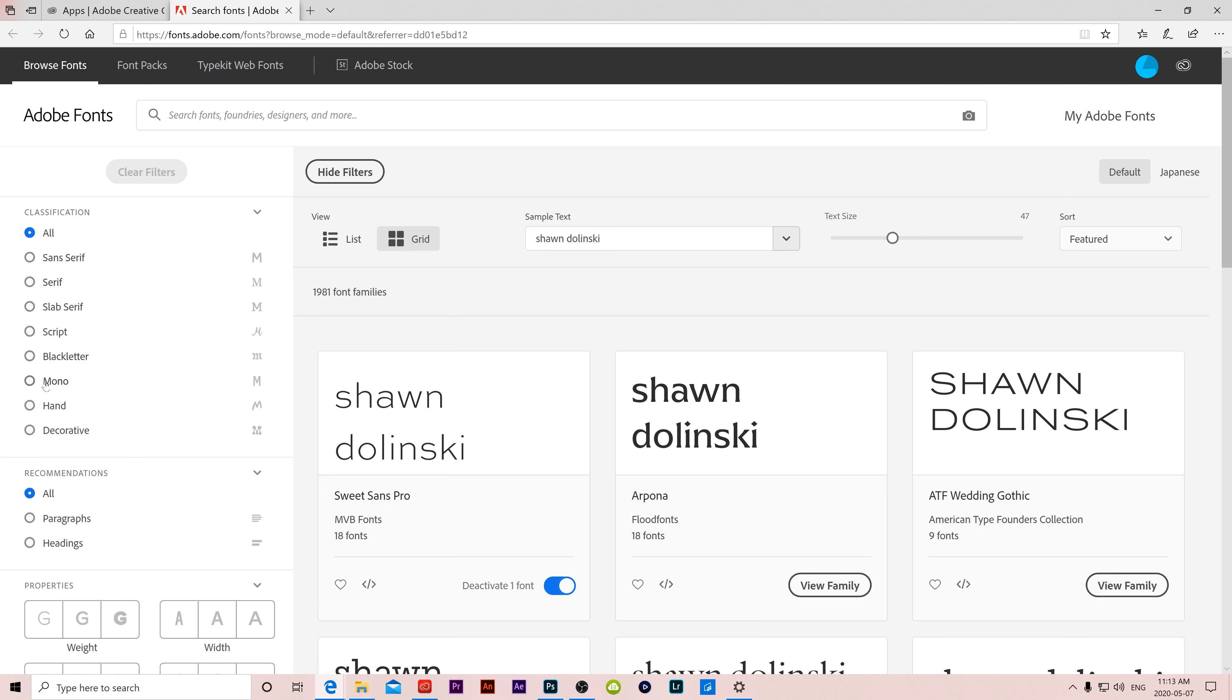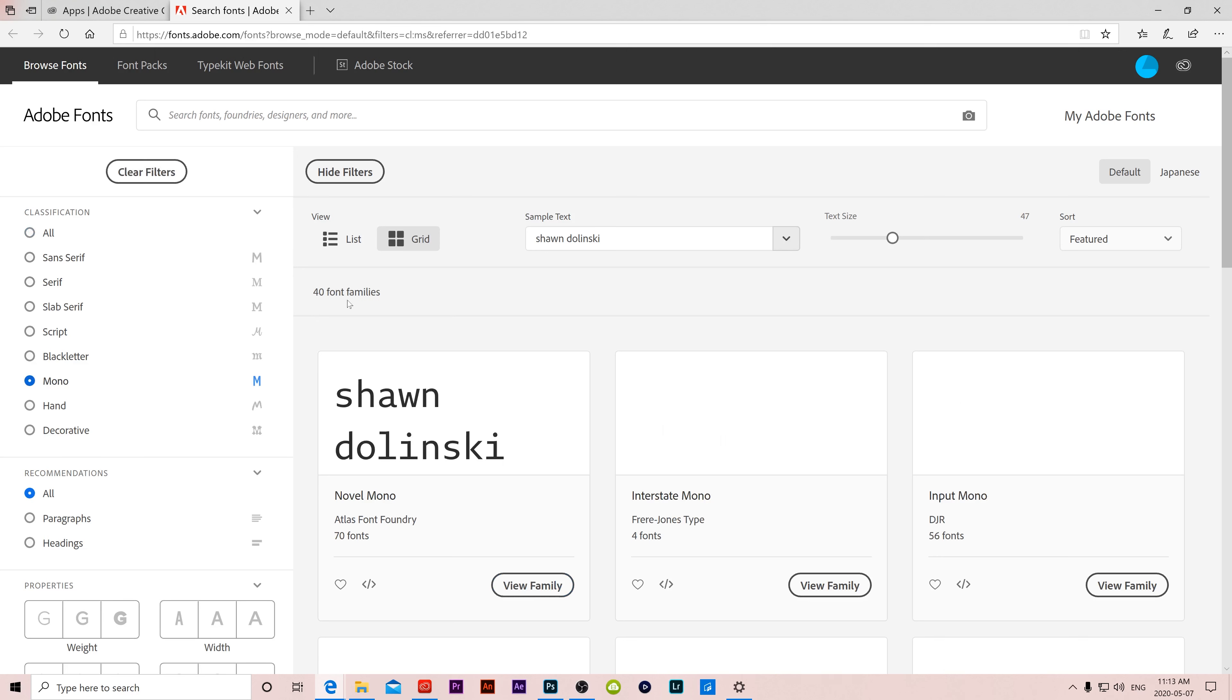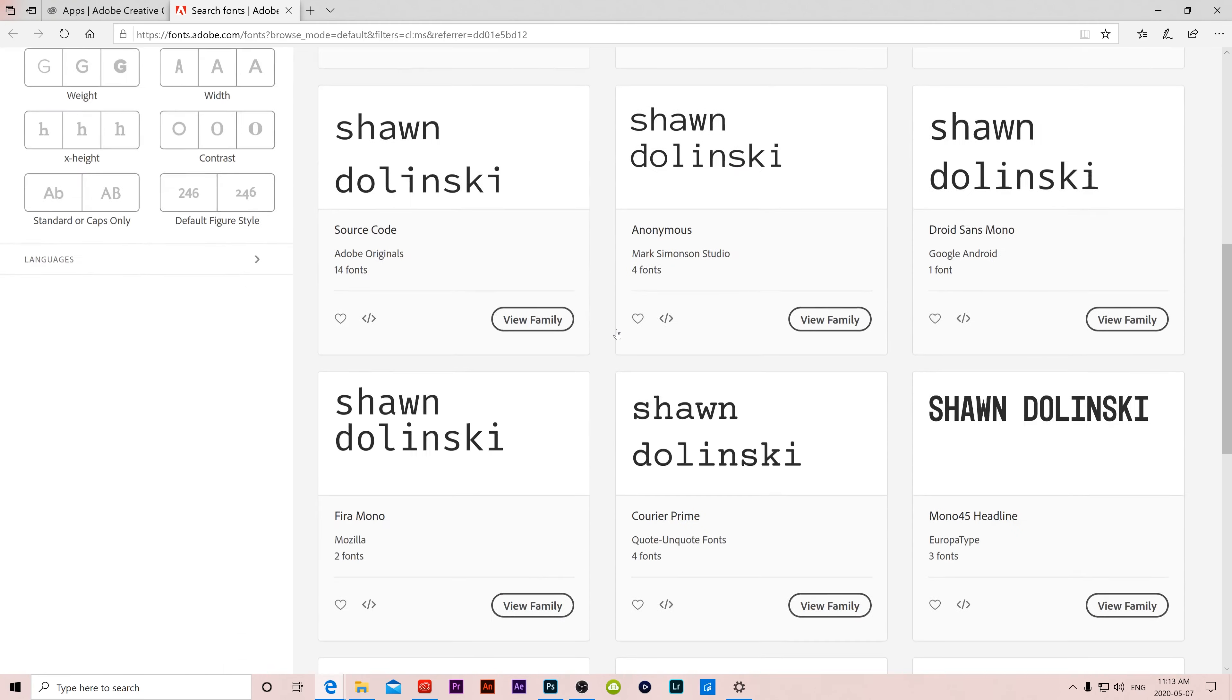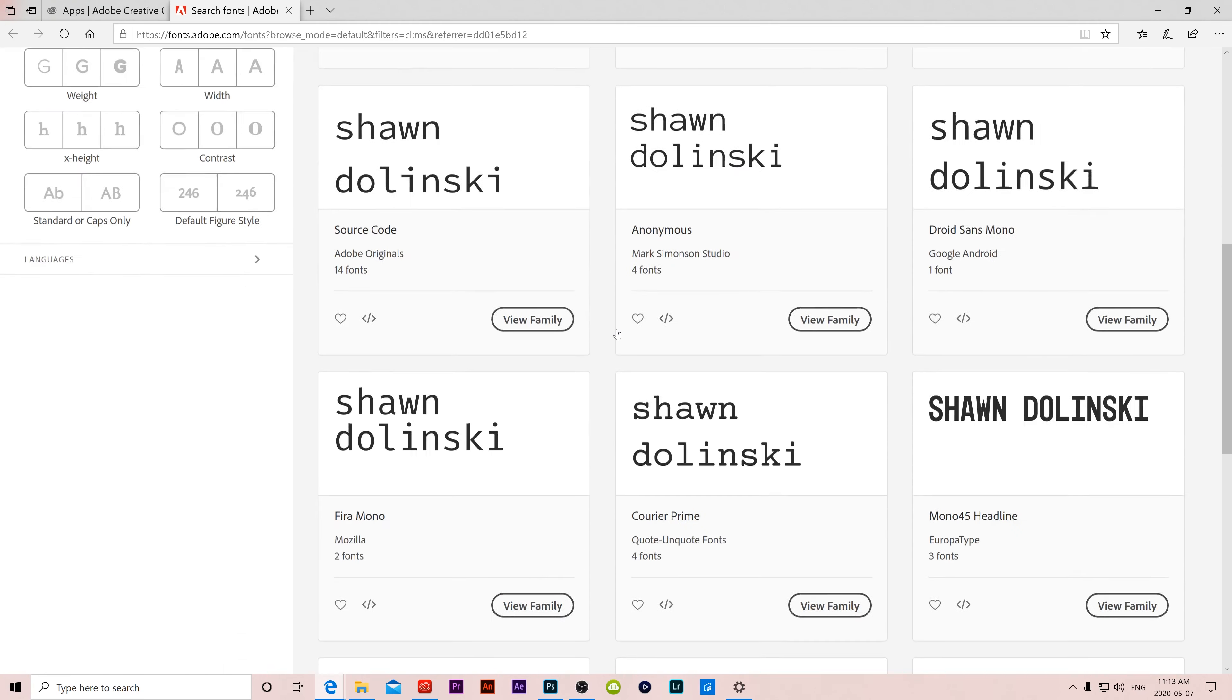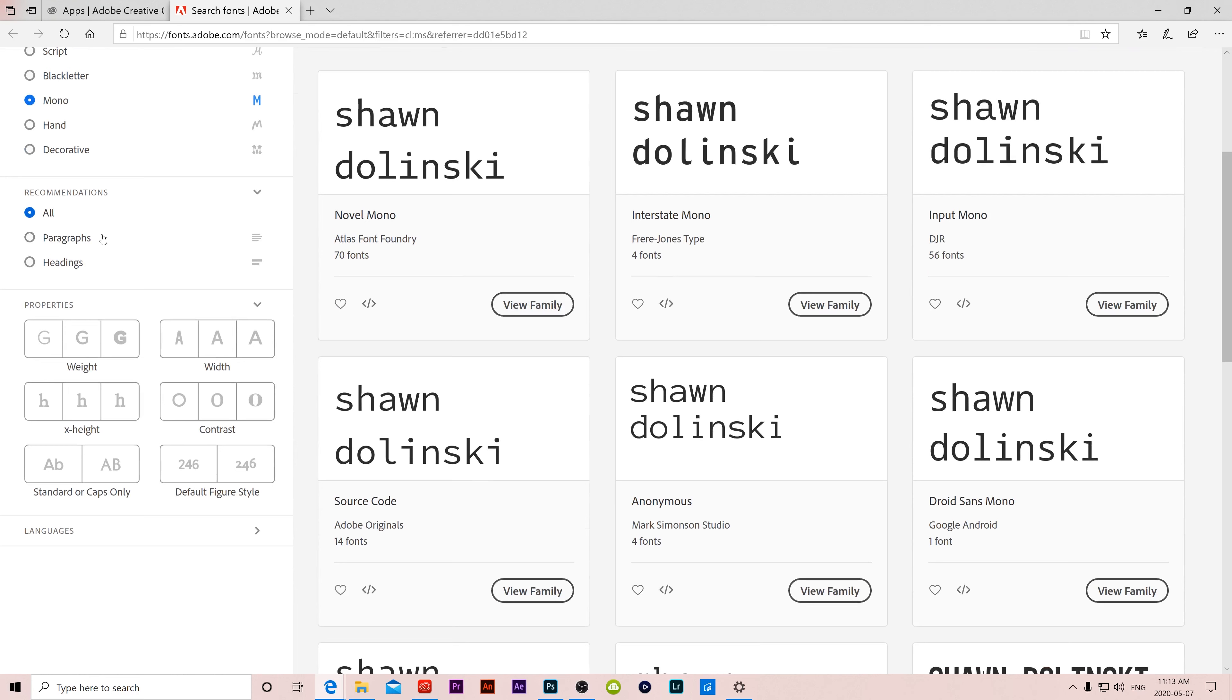So if you click on one, let's say mono here, you can see that it drops down to 40 font families instead. So if you like that look, then click on that and it will eliminate all the other ones that don't look like that. Down a little bit lower, you can see their recommendations for, let's say you have a heading, they have some recommendations that maybe look better for headings and ones for paragraphs.